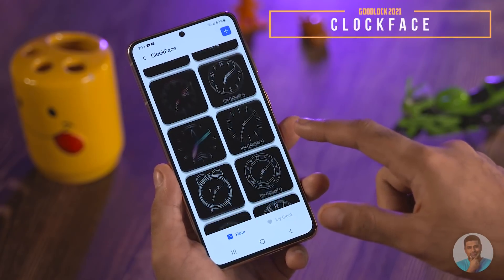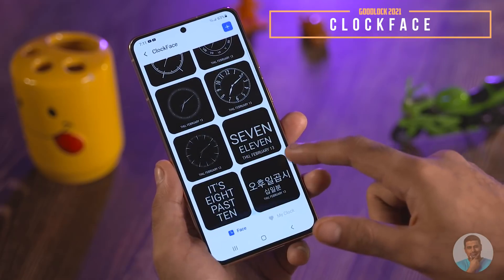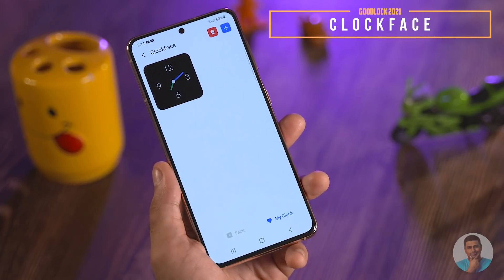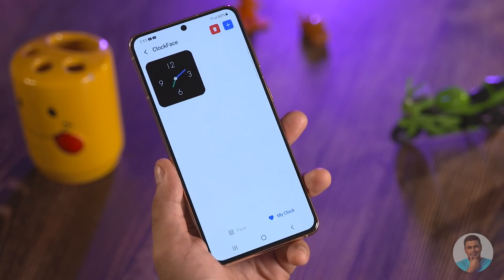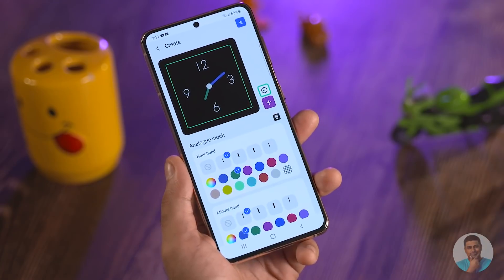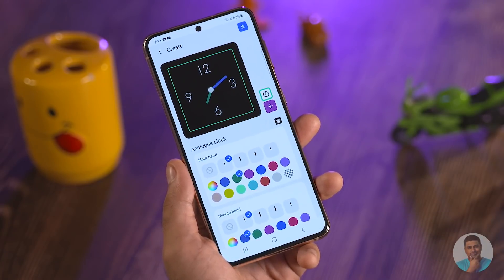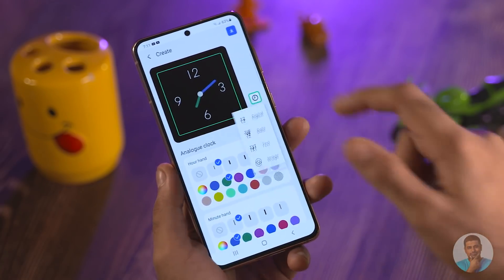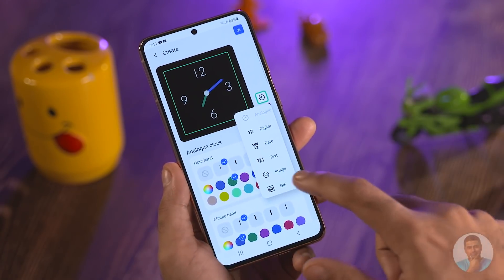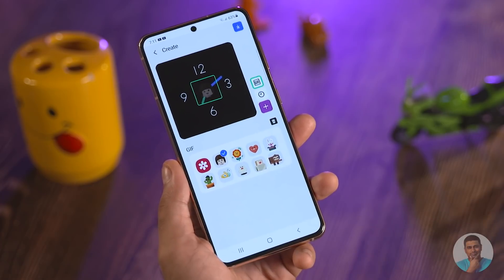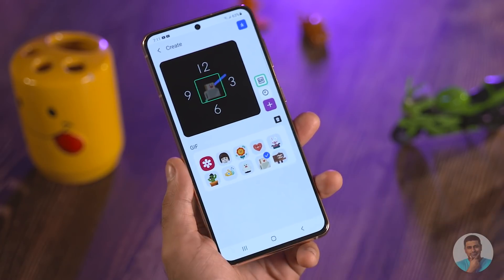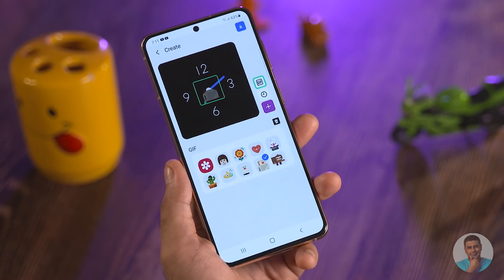Clock Face — as the name suggests, this lets you go nuts on clock faces. There are a lot of choices with pre-included clock varieties on the lock screen or the always-on display functionality. You can even add GIFs if that is what floats your boat.